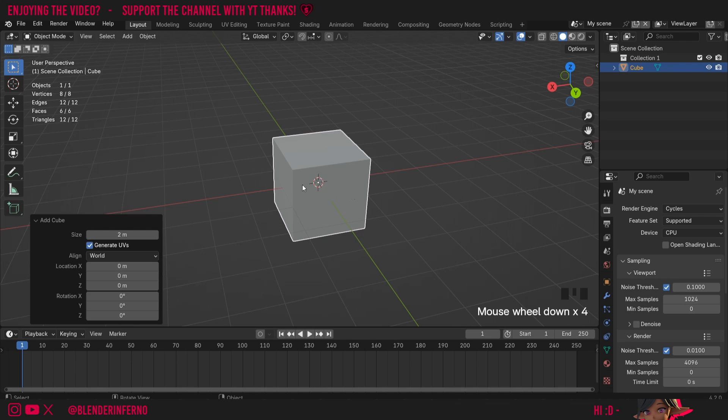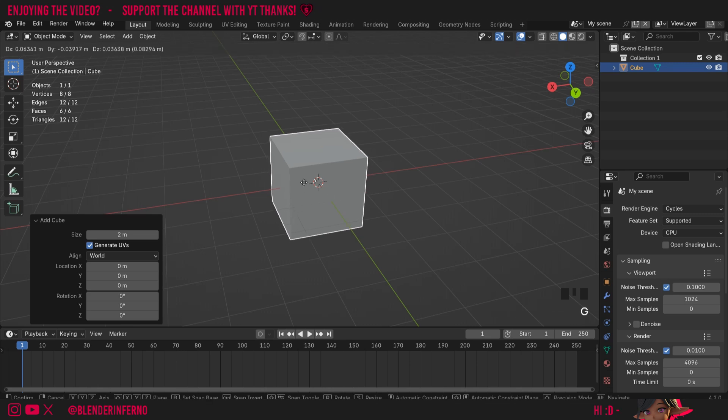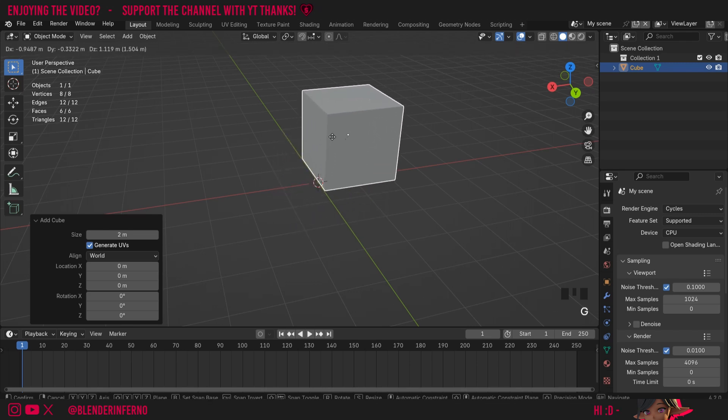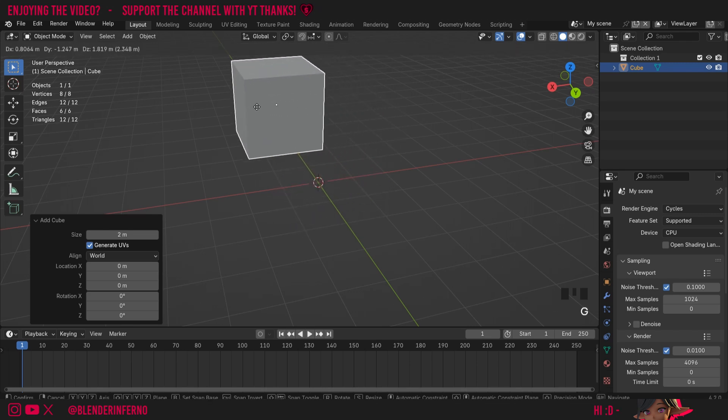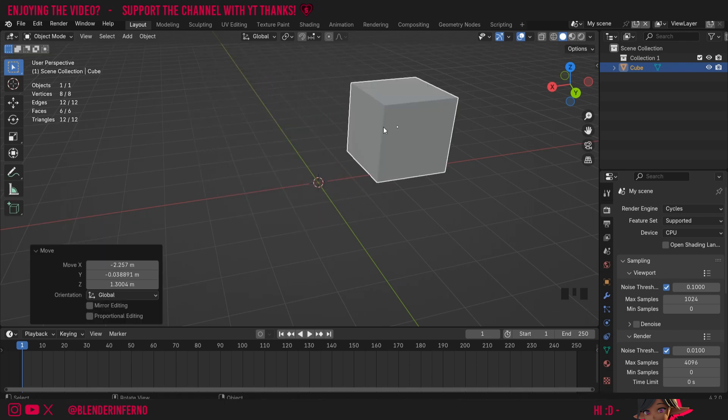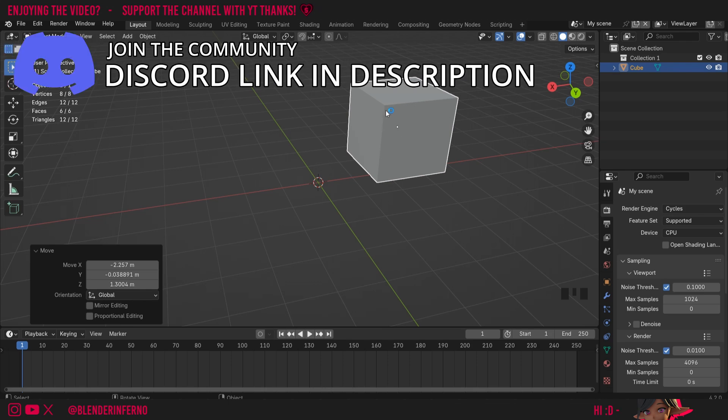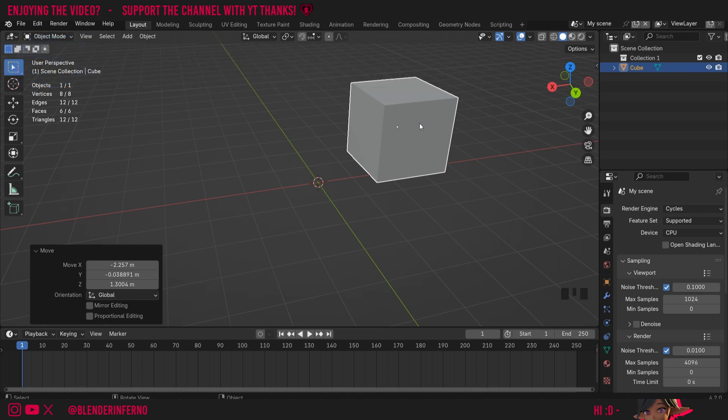If I move my object by pressing G, you will notice how the white dot stays in the centre of the object. I like to think of the origin point as almost a reference point for this specific object in terms of influencing the transforms, which are rotation, location and scale. Mainly rotation and scale are affected by the origin point.